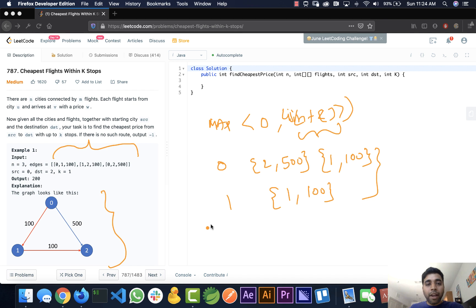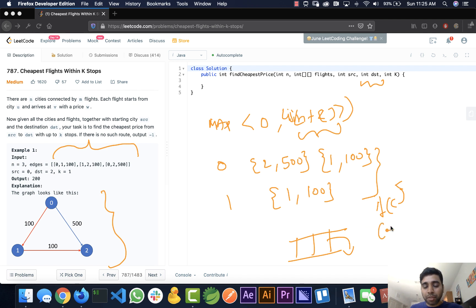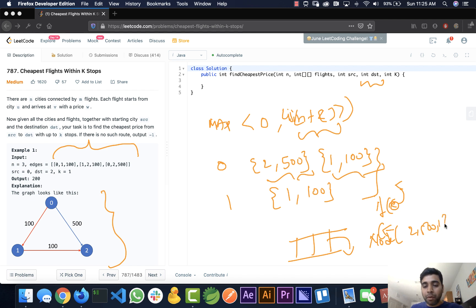Once we build the graph, we use a priority queue sorted by minimum cost, so the cheapest node is always pulled first. Every time we pull a node, we check if it is the destination — if so, we return its cost. If not, we find all the next stops and add them to the queue. For city zero, the next stops are city two at $500 and city one at $100, both added to the queue.